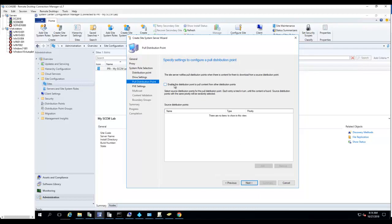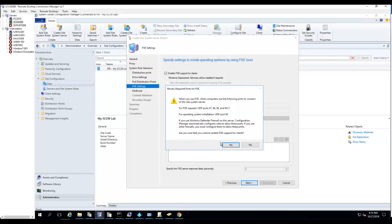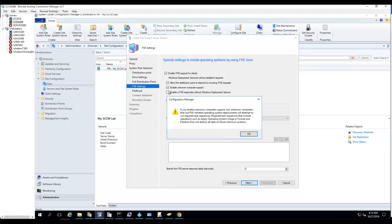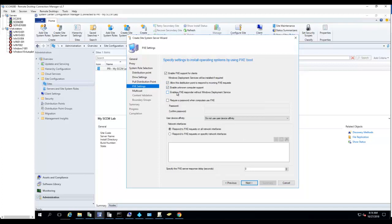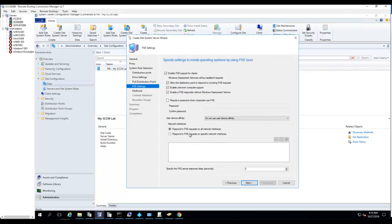Uncheck the options I don't need. Make sure Enable PXE is checked. No password required. Click Yes to confirm, and everything here is fine — click Next.